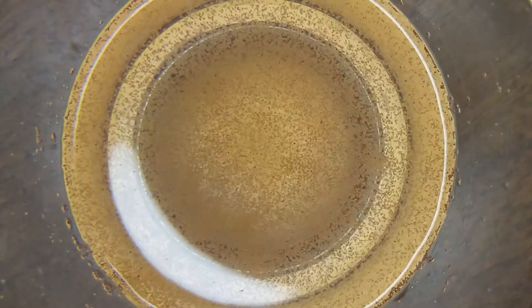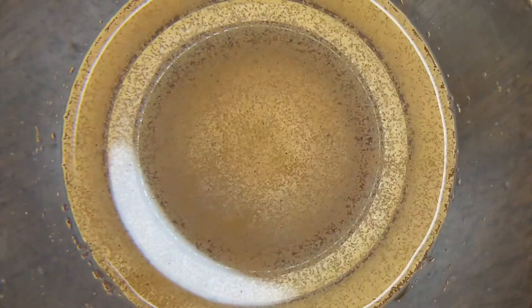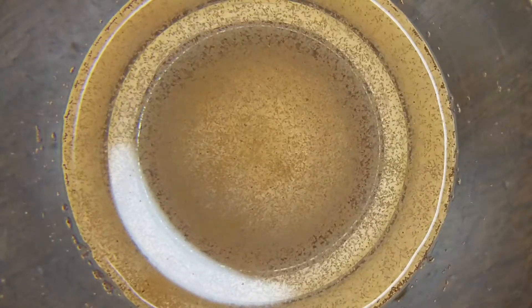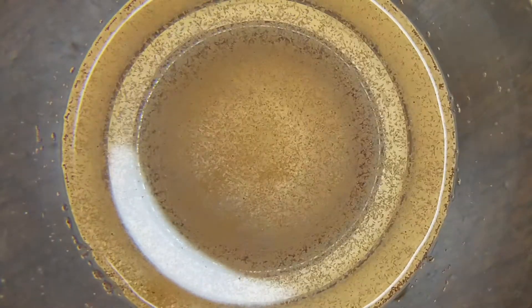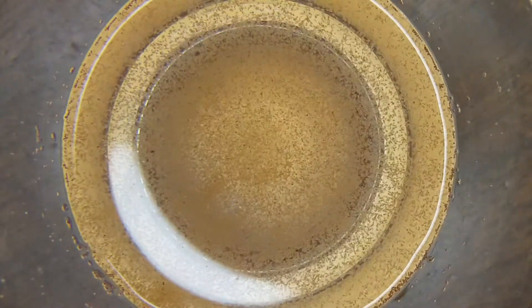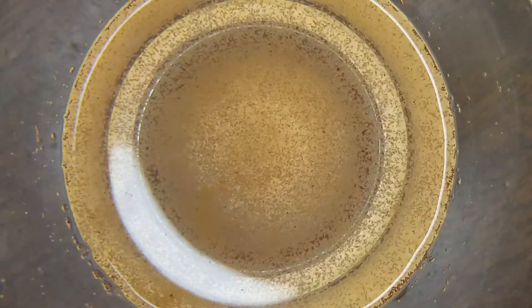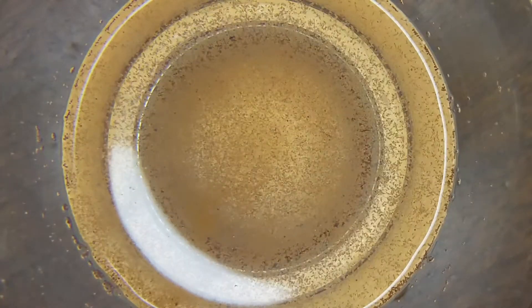Today we're going to talk about live baby brine shrimp. Whether you're trying to condition adults for breeding, feed their fry, or just feed a picky nano fish, live baby brine shrimp are a great addition to your toolbox.